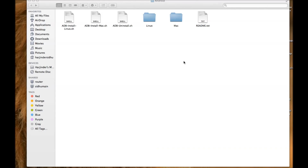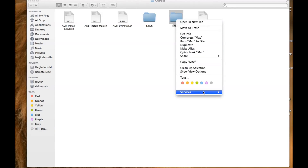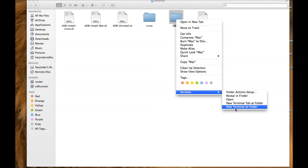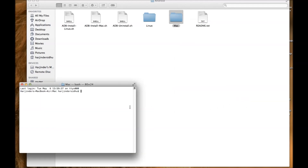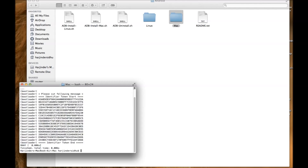Once you have your Android folder on the desktop and extracted, you will see the files. Go to the Mac folder, right-click on it, go under Services, and select New Terminal at Folder. Once you open that terminal, type this command: period backslash fastboot_mac space oem space get_identifier_token, then hit Enter. Once the identifier token appears, highlight it and copy it.